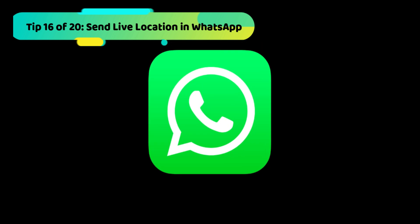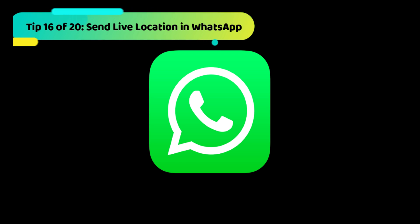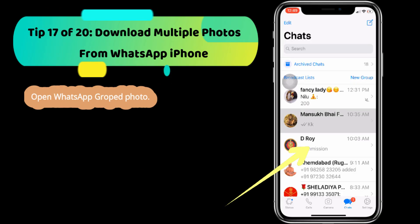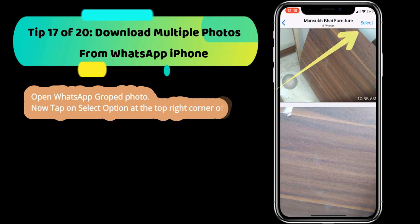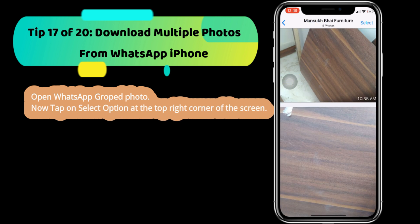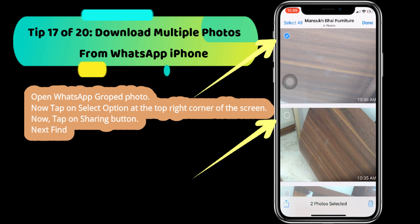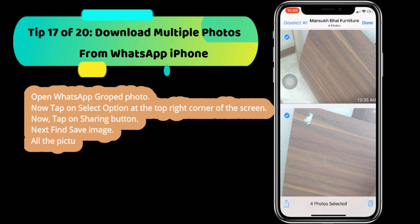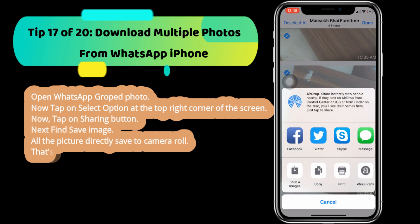How to download multiple photos from a WhatsApp conversation on iPhone. Open WhatsApp, go to a grouped photo, tap on the select option at the top right corner of the screen, then tap on the sharing button. Find save image — all pictures will be directly saved to the camera roll.